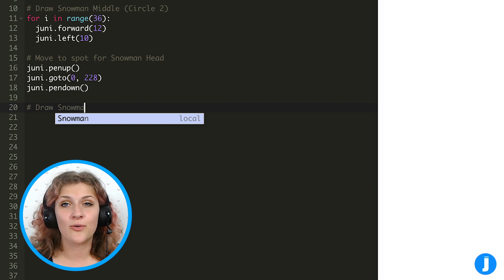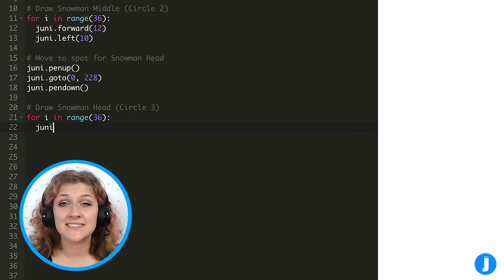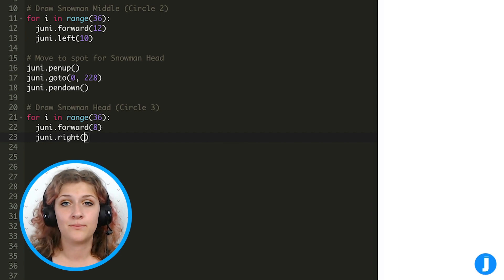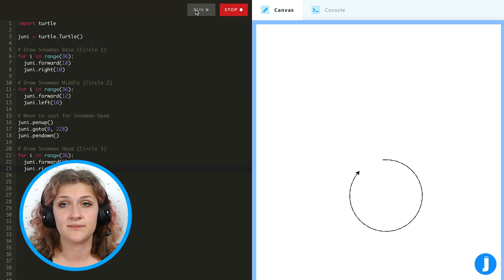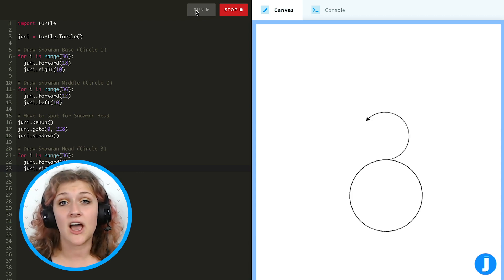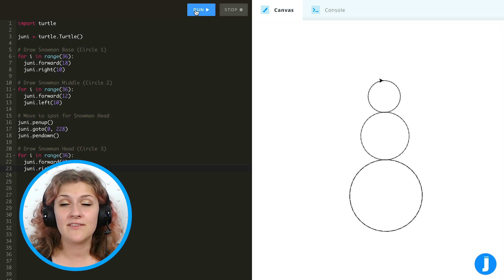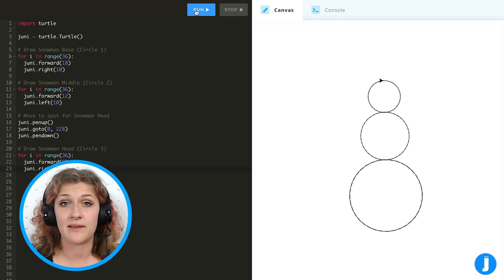I'm going to add the code for one last circle: first the for loop, then the forward, and since it's the smallest I'm only going to go forward 8 pixels, and then finally turn right 10. Notice that we only change the forward value to change the size, just like when we're drawing any other shape. When you draw a square you always turn to the right 90 even if you're drawing the tiniest of squares — that's how our circles work too, so we're always going to turn right 10, at least if we're repeating 36 times.